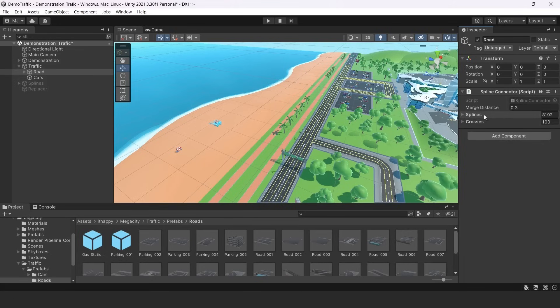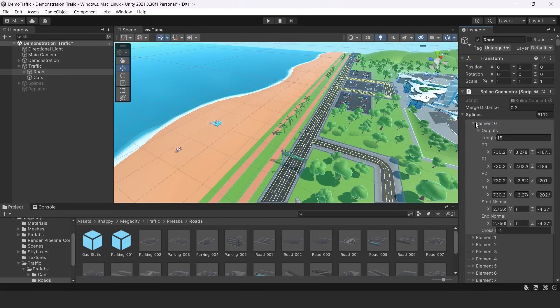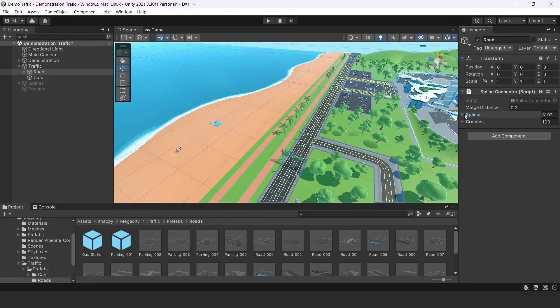So you can choose them manually and edit them there too, but it's not really useful because you see there are some numbers, it's quite hard to edit them right here. So we won't do this.